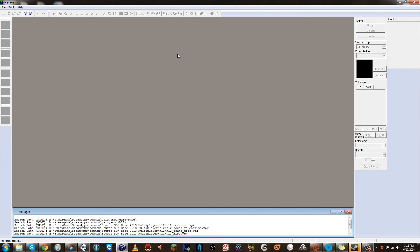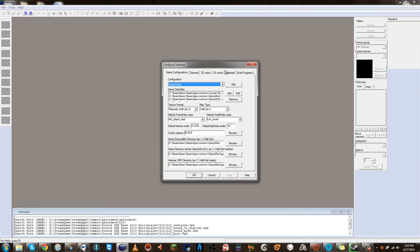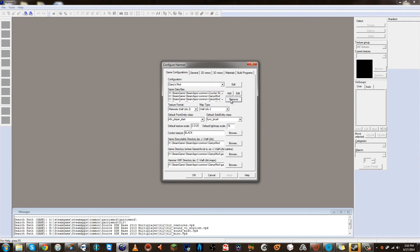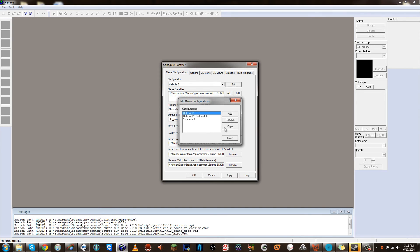First off, we need to make sure that Hammer is grabbing the correct directories. When you load Hammer, we're going to go to Options. Now if you don't see this window immediately, if you see a little mini window that pops up that says Counter-Strike, Half-Life 2 or whatever, load up any one of those. It doesn't really matter. We're going to make a new configuration. I'm going to delete mine so that I can just make it all new again.